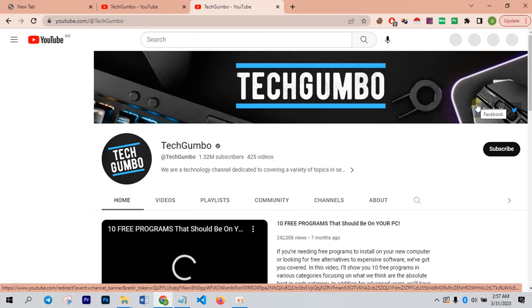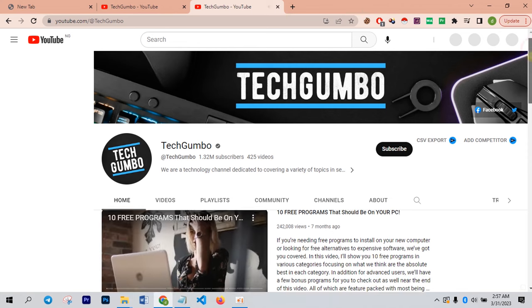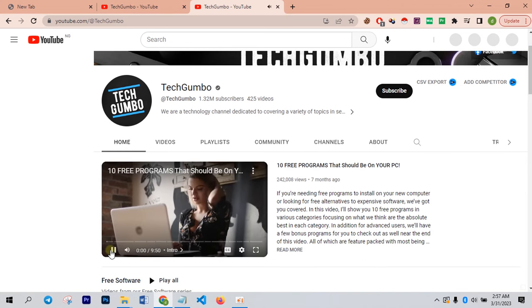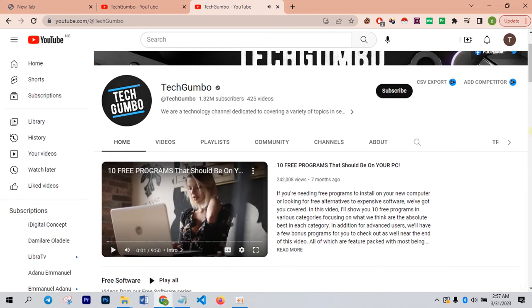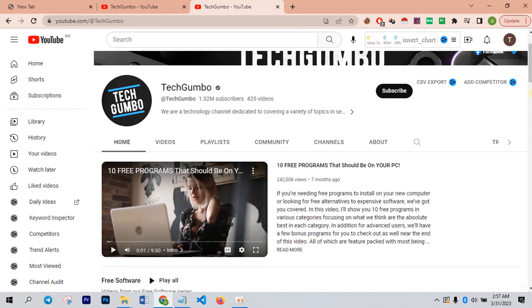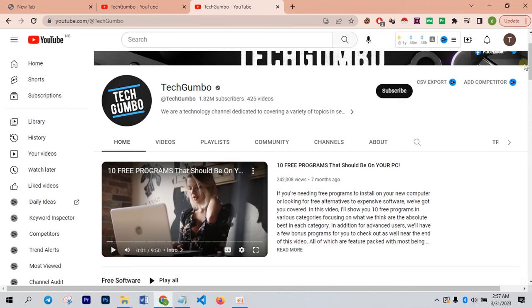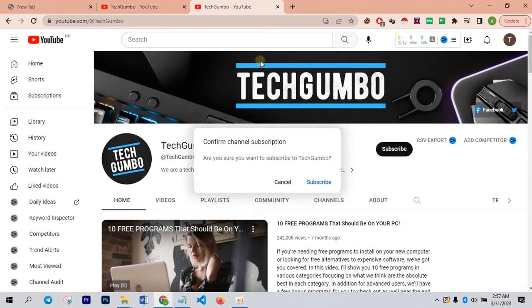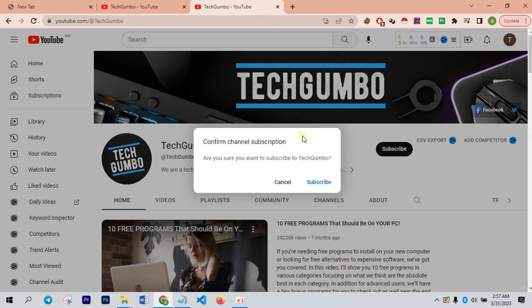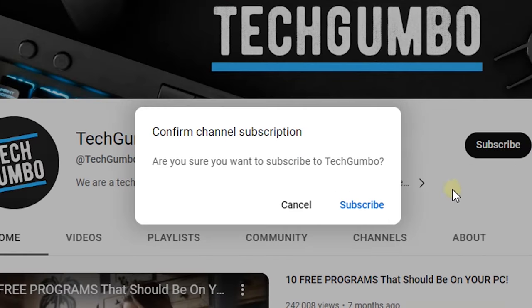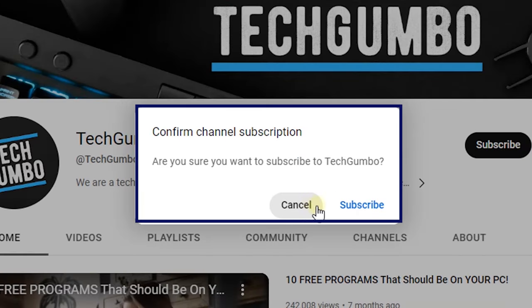This is the channel again. Watch what is going to happen right now. Can you see? I am being prompted to do either of these: confirm channel subscription. Are you sure you want to subscribe to TechGumbo?